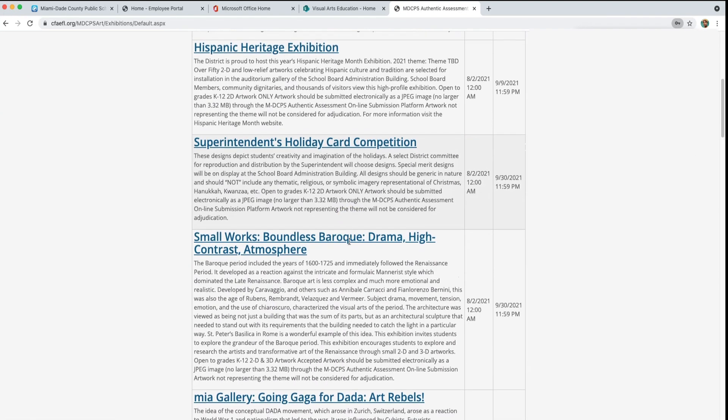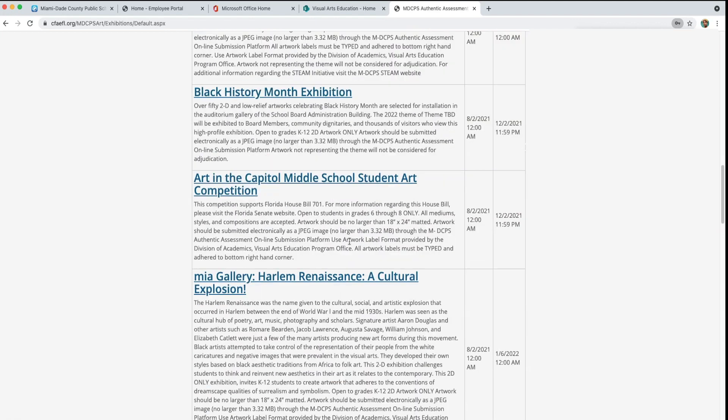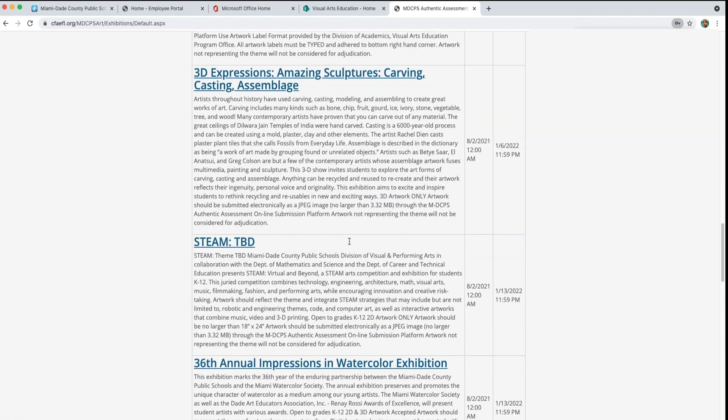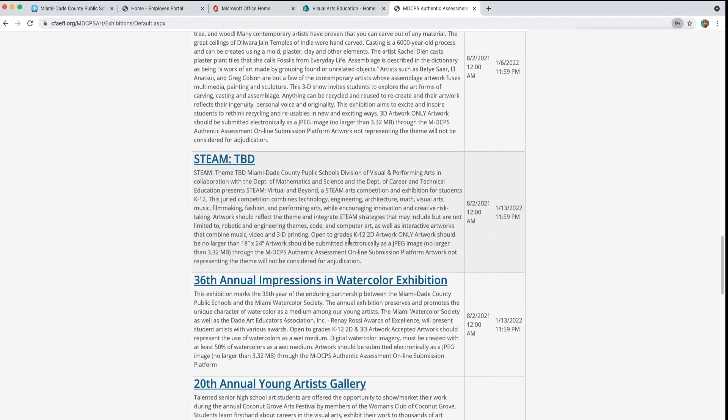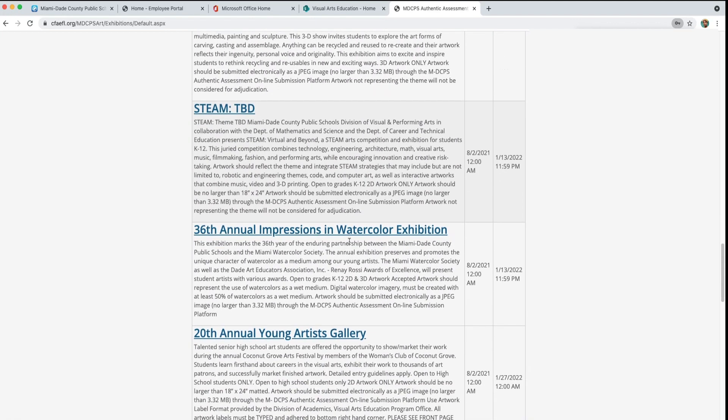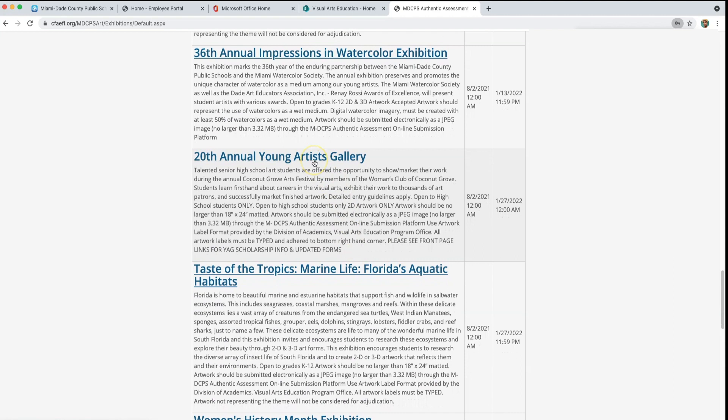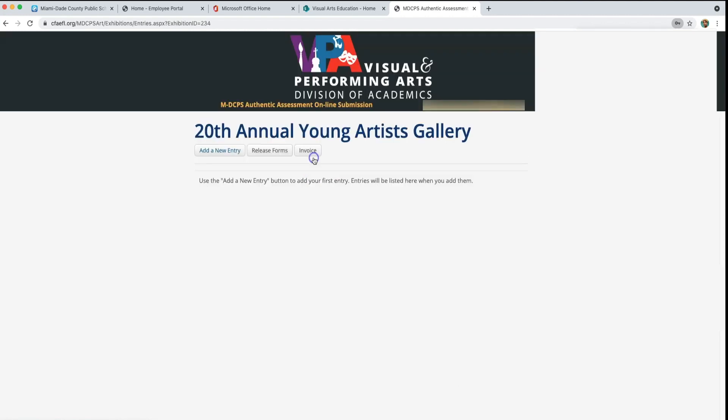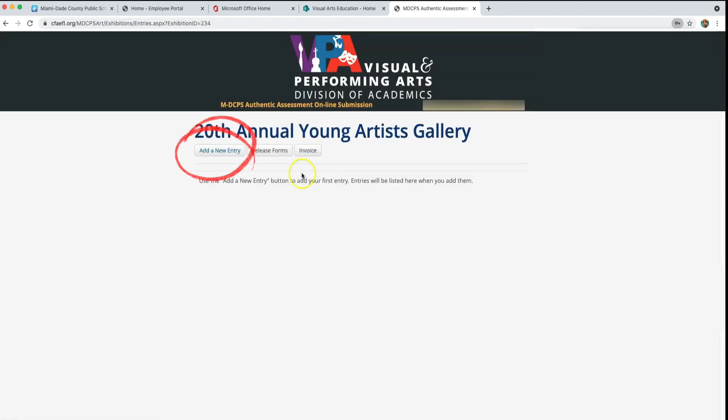Find the exhibition you would like to enter, read the guidelines and description, and click it. At the top left corner, click Add a New Entry.